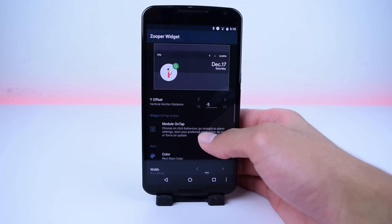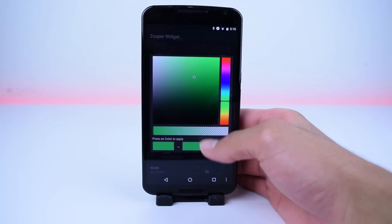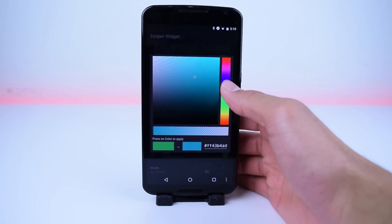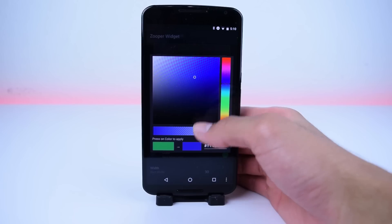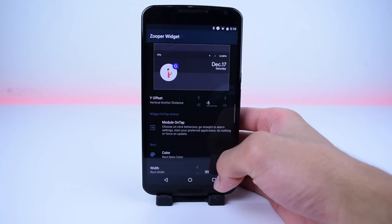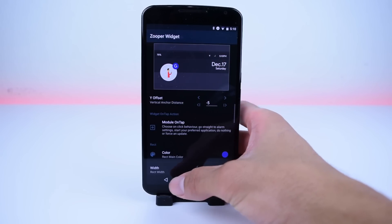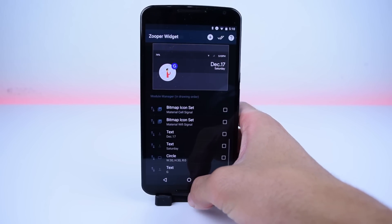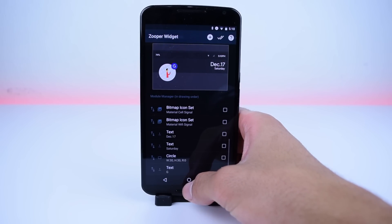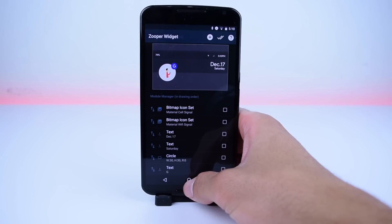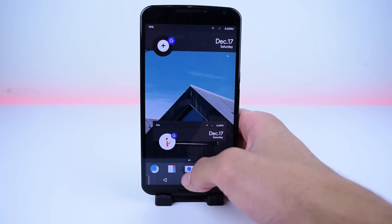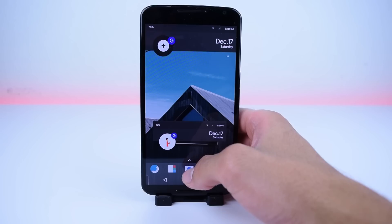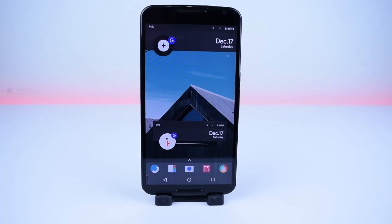This setup has a lot of room for customization. I personally set the little blue button to launch the Google app when pressed. You can do this by going into the Zooper settings and adjusting the tap on widget for each module.